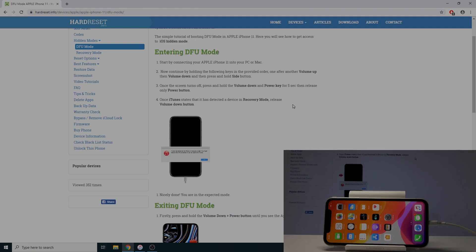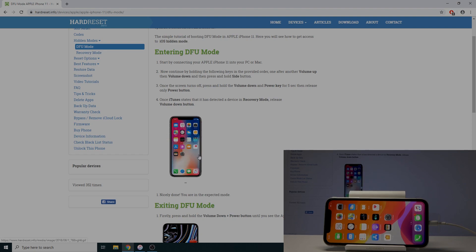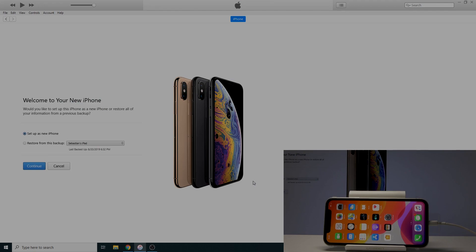The gist of it: we need to press volume up, then volume down, then hold the power key until the device shuts off. Then add volume down to the buttons we're holding, and after five seconds release the power key. Hopefully it will then boot into DFU mode.